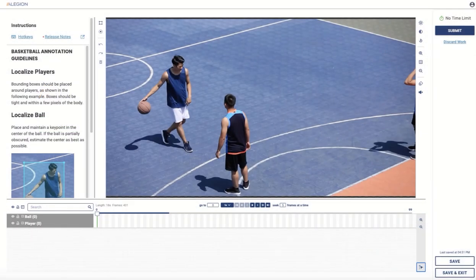In this brief tutorial, we're going to take a look at the fundamentals of annotating video in Allegiant Control.